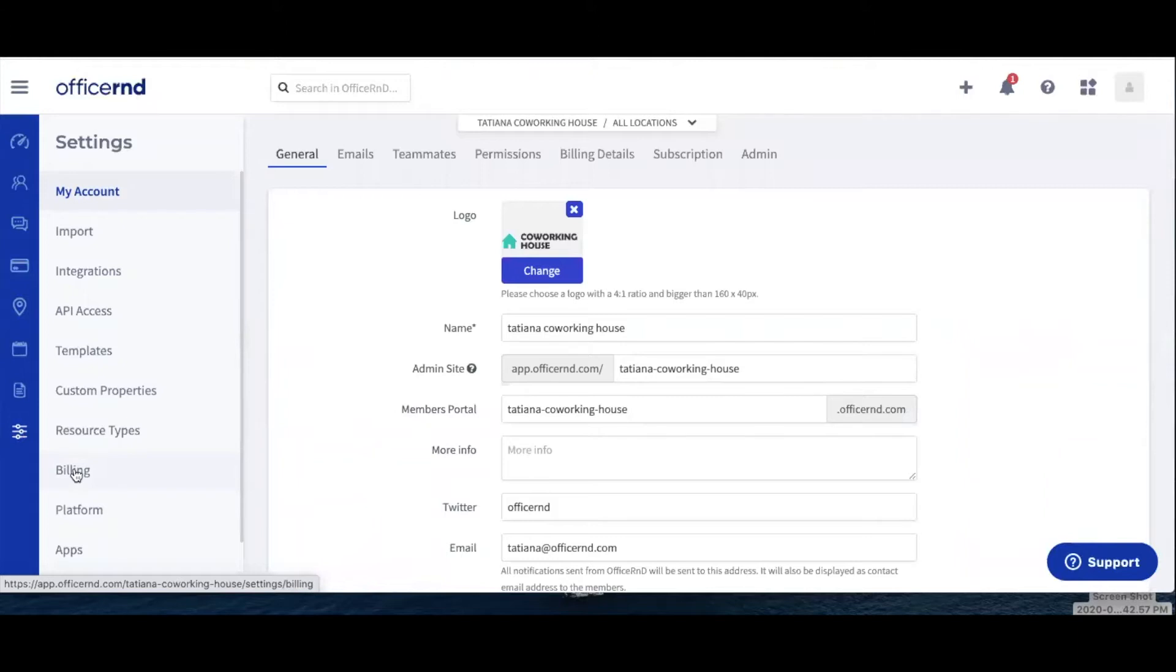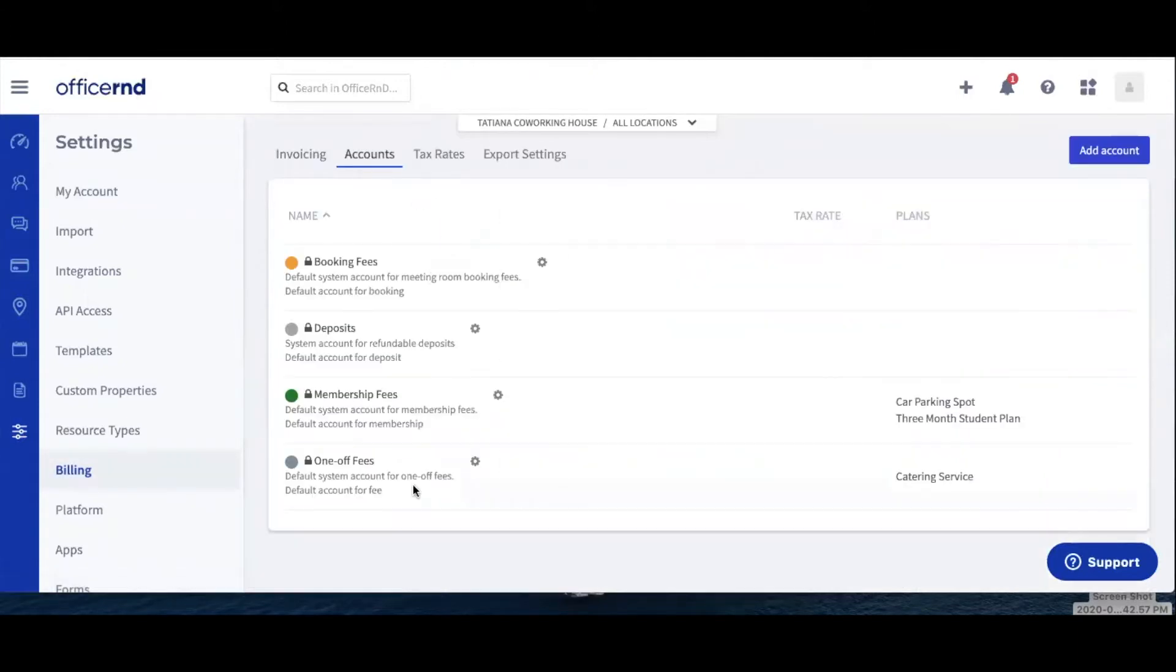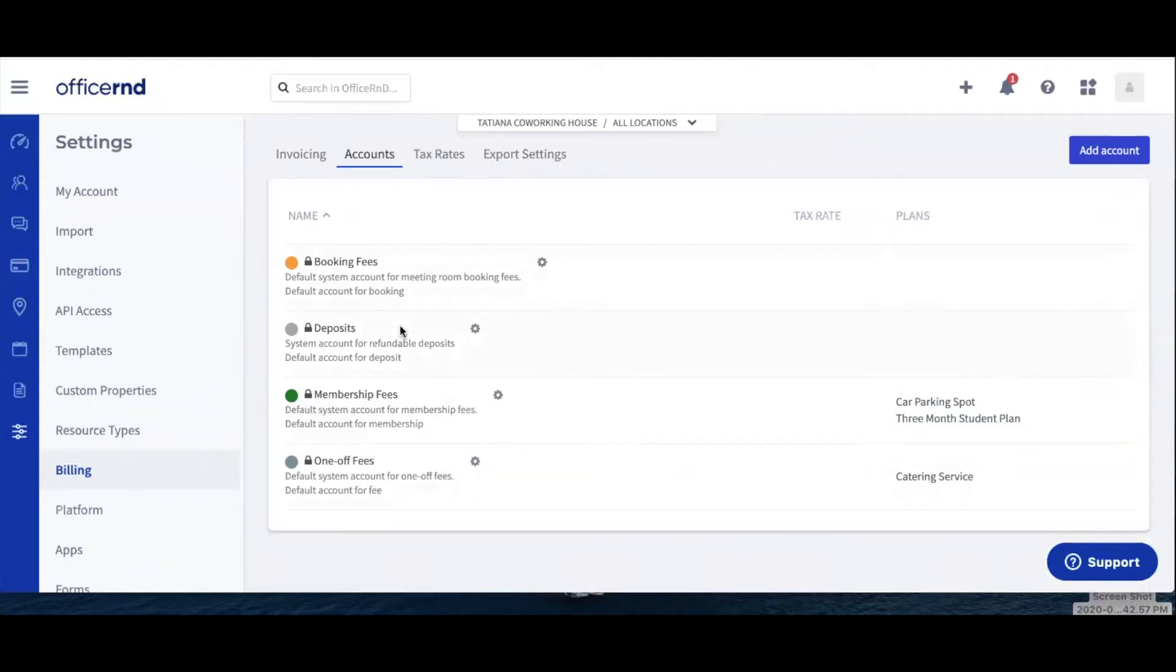Navigate to Settings, Billing, Accounts, and there you will find four predefined default revenue accounts: booking fees, deposits, membership fees, and one-off fees.